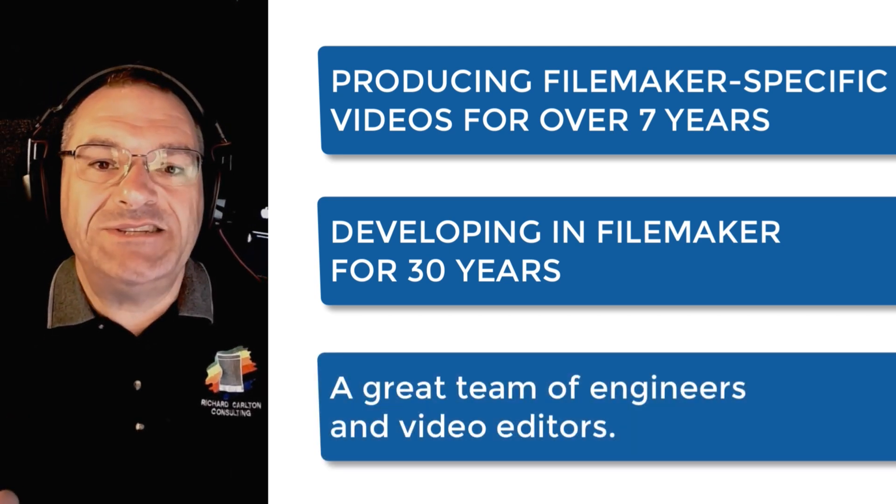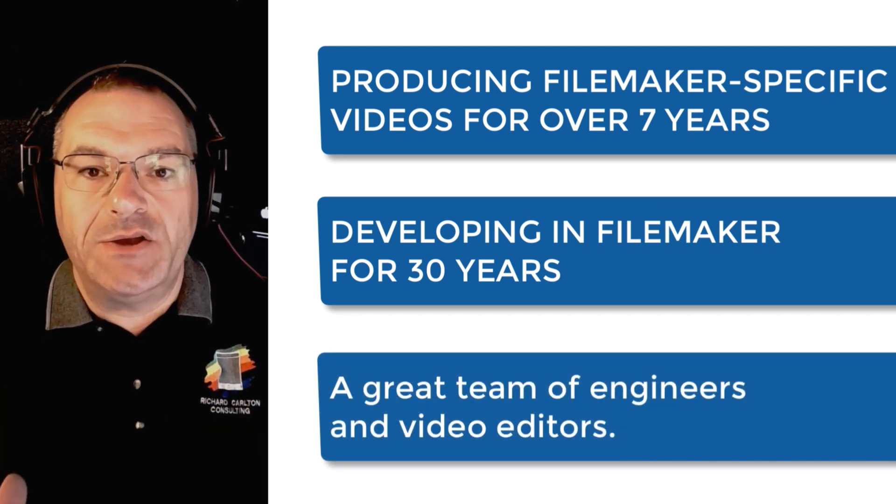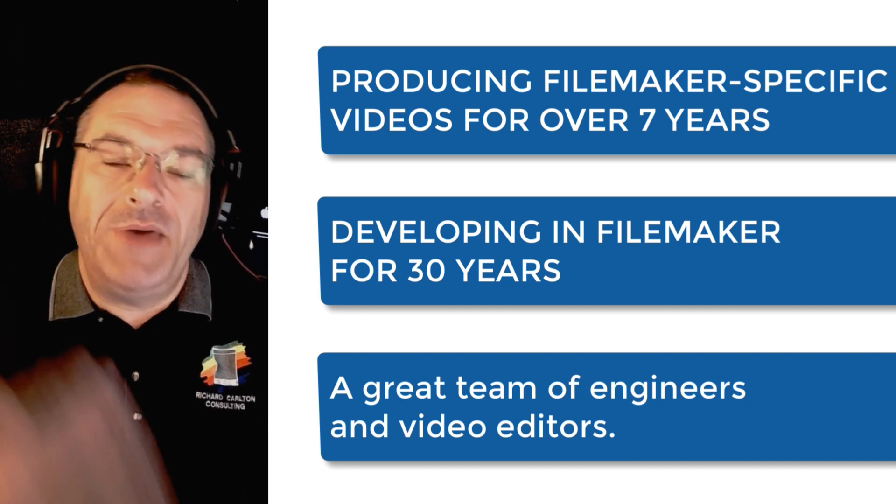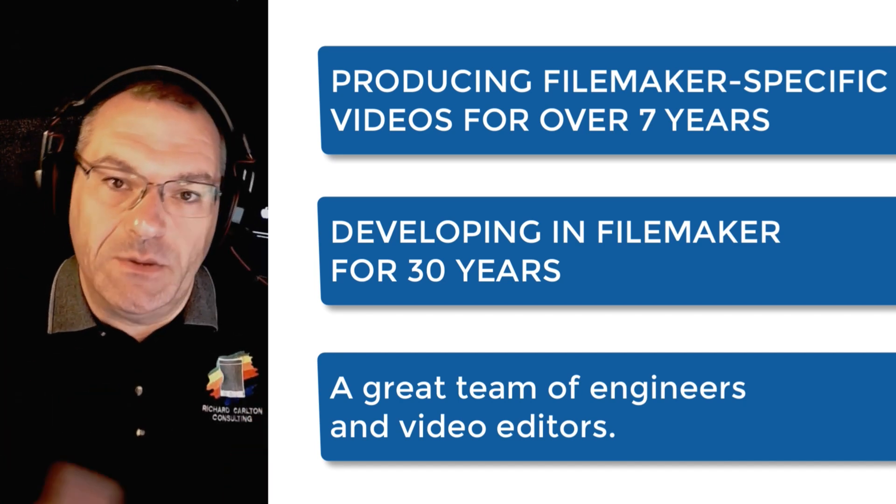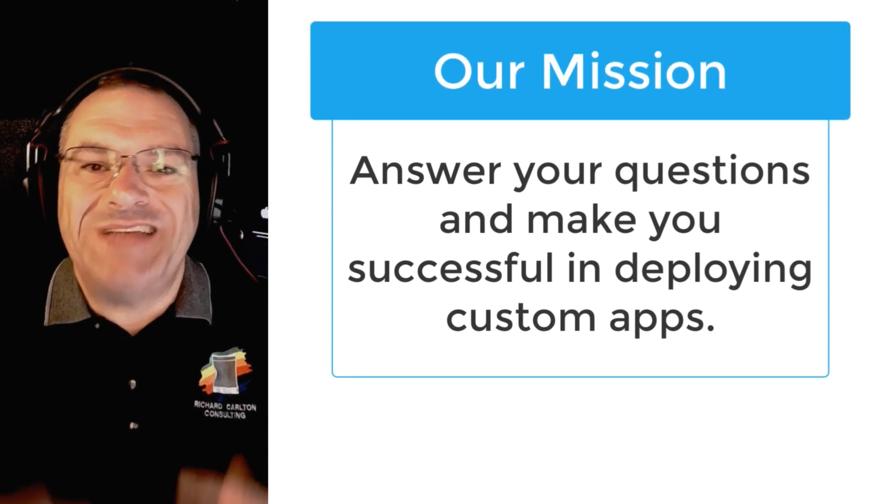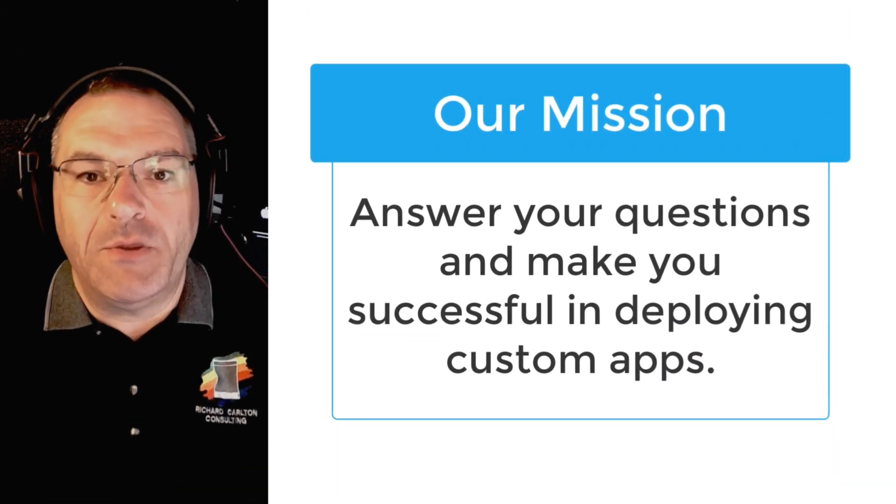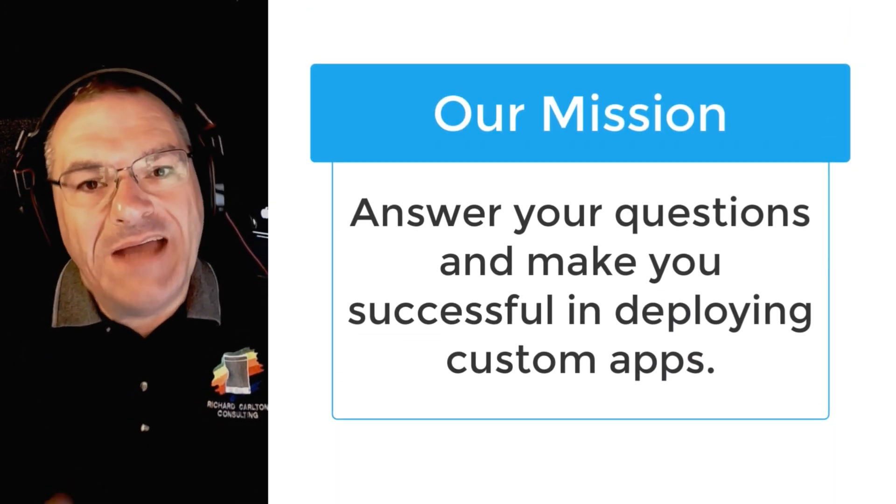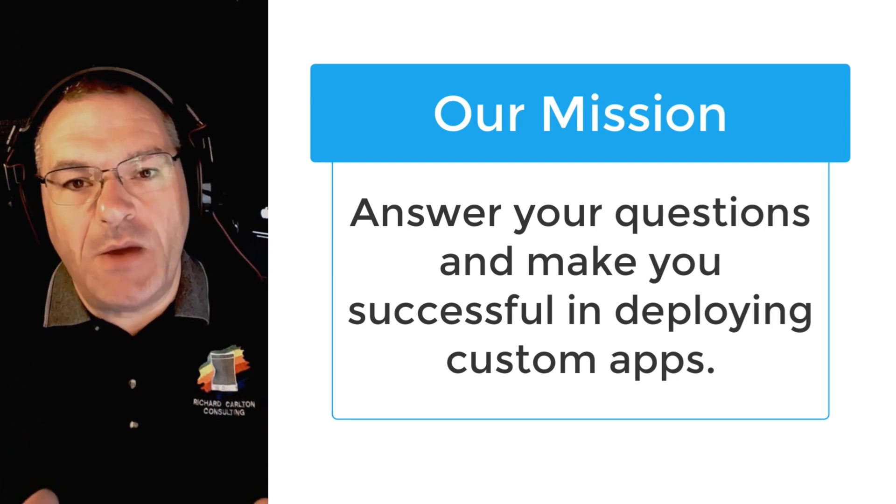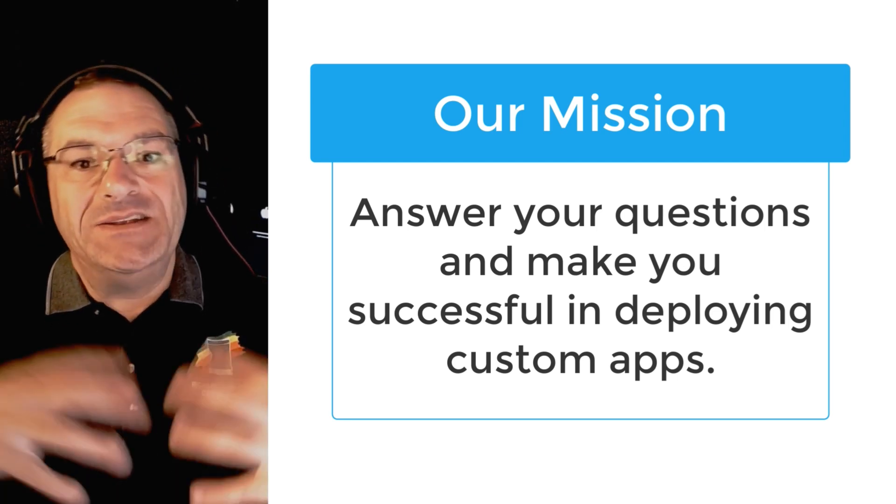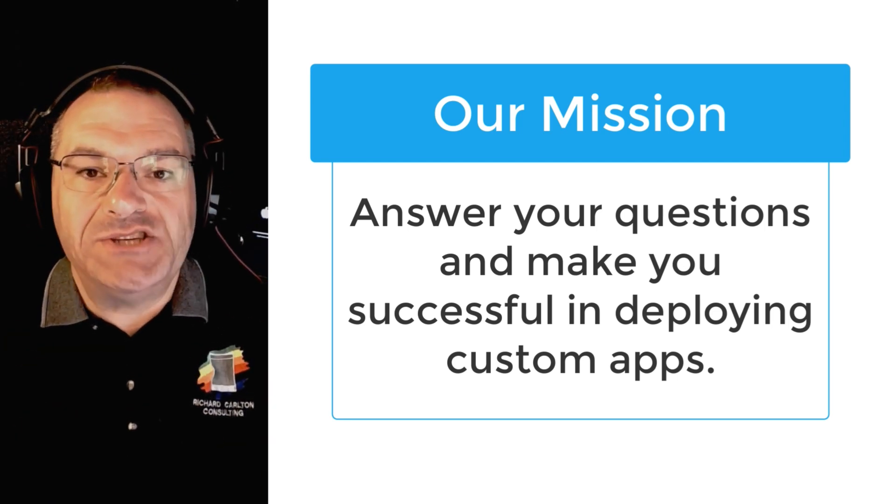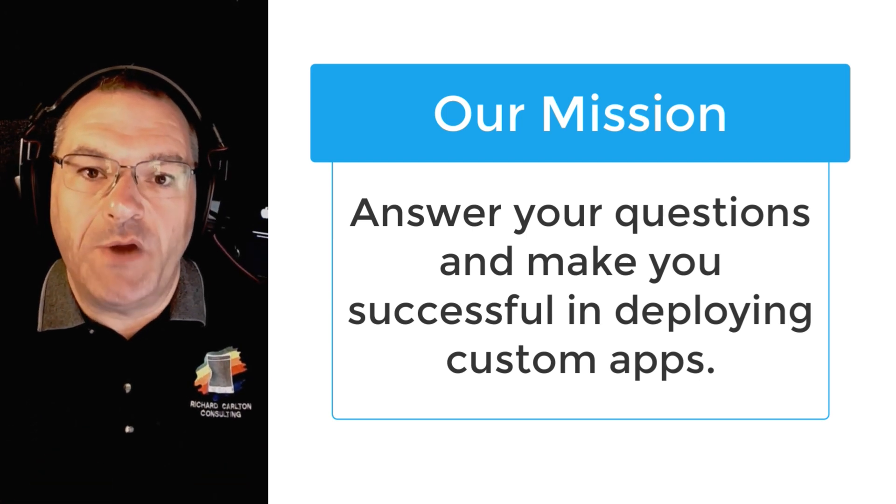I have a great team of engineers and video editors that's dedicated to bringing you the best FileMaker training available. My goal is to answer your questions about the FileMaker platform and to make you as successful as possible in building and deploying custom applications using this fantastic software.